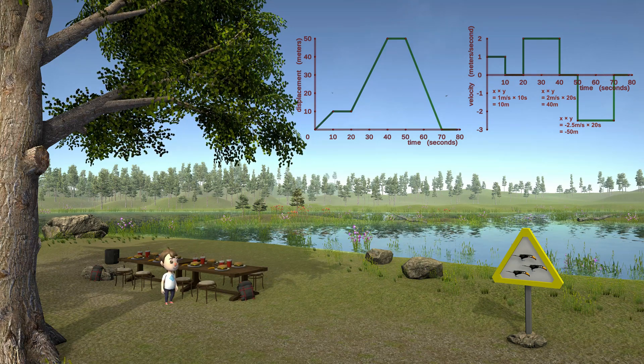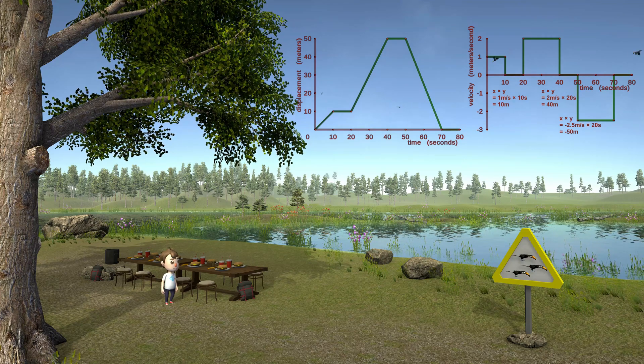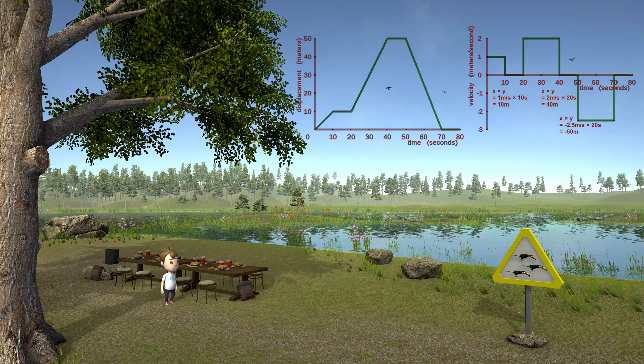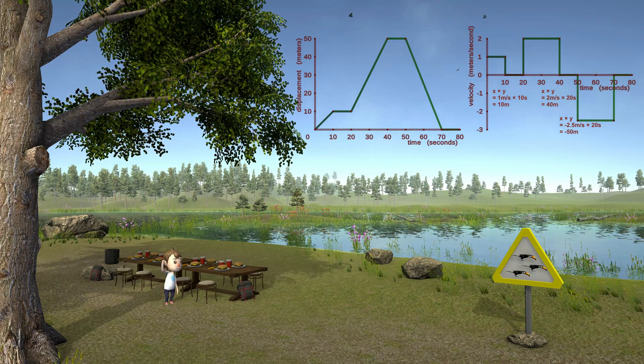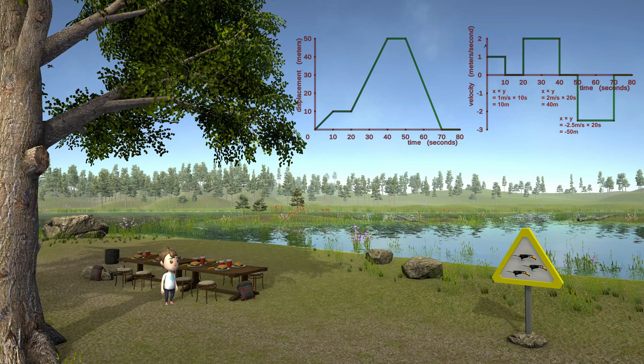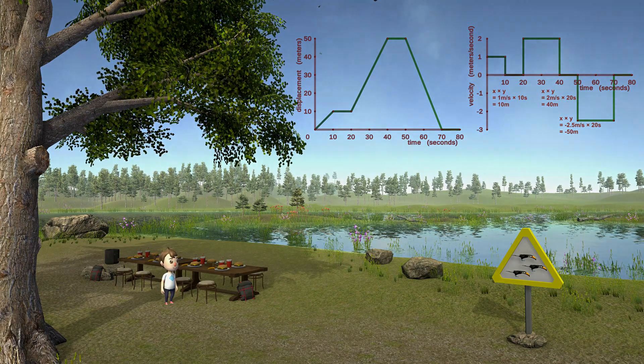I hope you found this introduction insightful. Please leave some feedback. In the next video, we will consider curved lines and what they mean for distance and velocity, as well as the additional concept of acceleration.